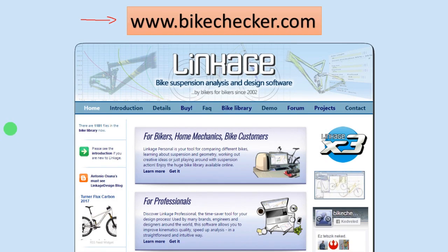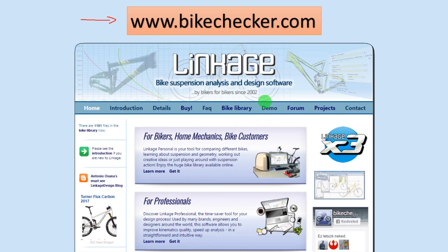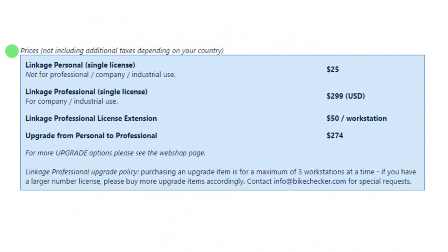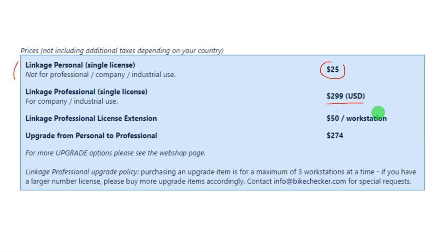The software consists of two versions: the personal version and the professional version. You can also try and download the demo version with limited features. Regarding prices, the personal version costs about $25 and the professional one costs about $300.